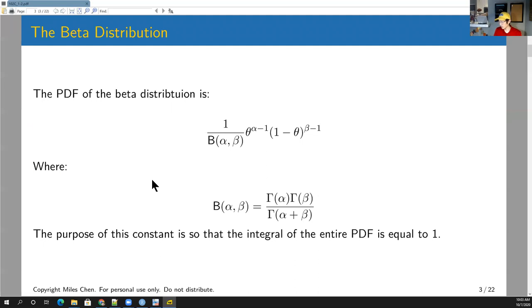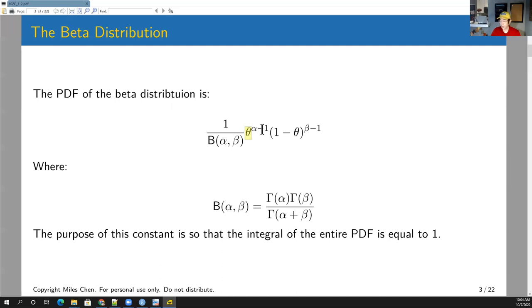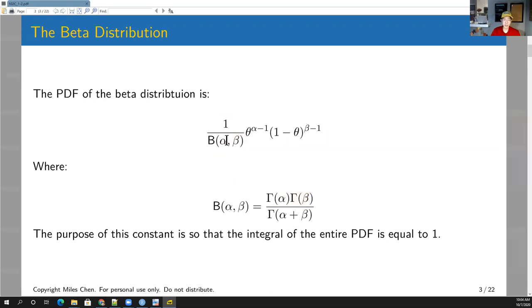We established that the PDF of the beta distribution looks like this — the same as on Wikipedia. The important part is that theta, the proportion between zero and one, is raised to the alpha minus one, and one minus theta is raised to the beta minus one. There's a constant in the front, and its entire purpose is so that this function is a PDF and that its integral equals one.